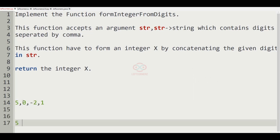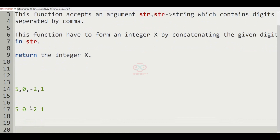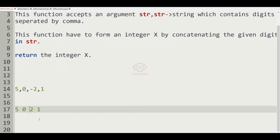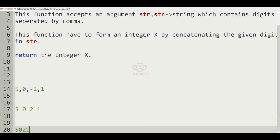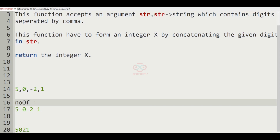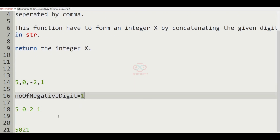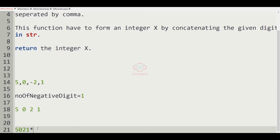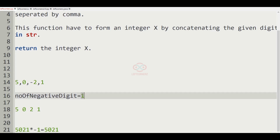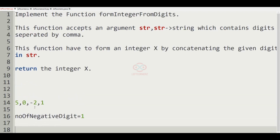In the second test case we have 5, 0, -2, and 1. Concatenating the absolute values gives 5021. Here we have one negative integer, so we multiply by -1, giving us -5021 as the output.